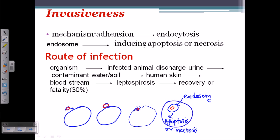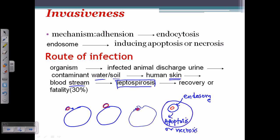The route of infection: the organism is shed by an infected animal via urine, which then contaminates water or soil. If a human comes into contact with that contaminated water or soil through a wound in their skin, the bacteria will enter their bloodstream.